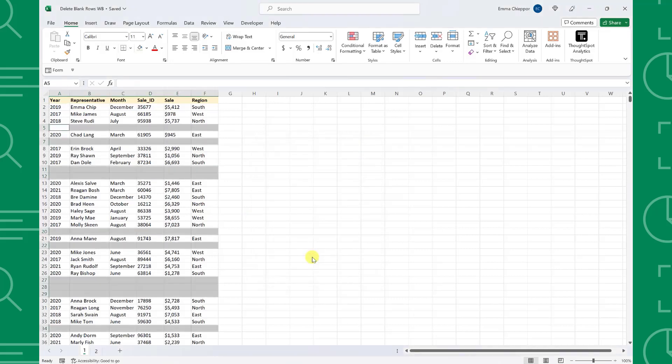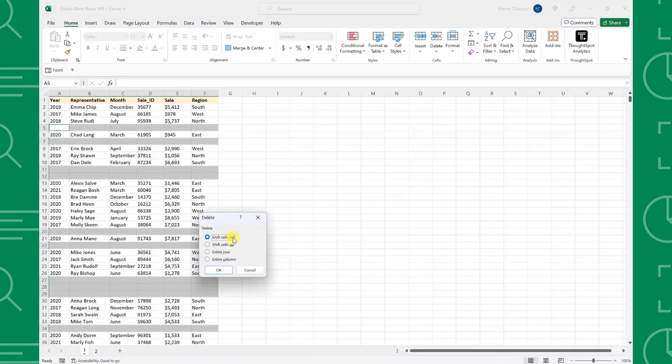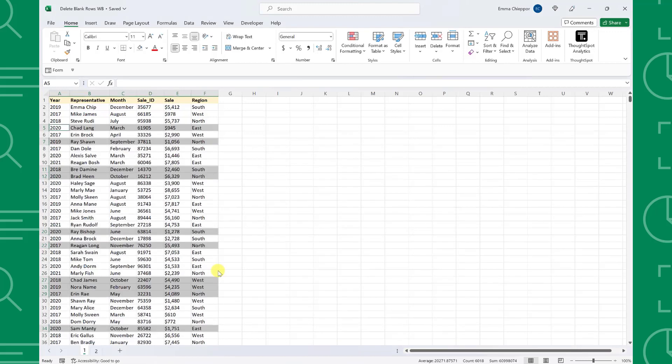As you can see, GoToSpecial automatically selected all the blank rows. Now all we have to do is delete them. We can delete them by right-clicking any of the selected blank cells, selecting Delete, and then choosing entire row because we want to delete the blank rows. Hit OK and our data table is ready to go.